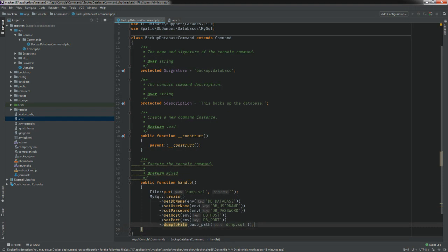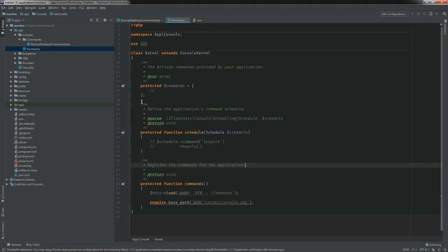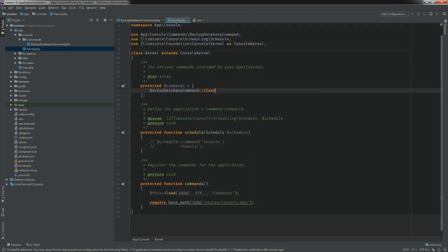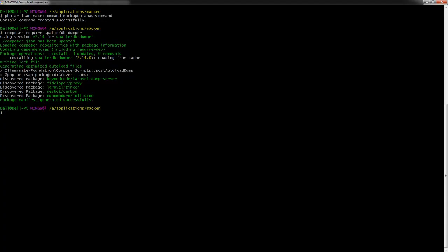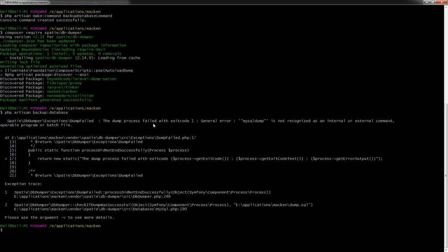Now we're going to test this out. First we're going to go to our Kernel and register our BackupDatabaseCommand class, and then we're going to run `php artisan backup:database`. However, mysqldump is not recognized as an internal or external command.